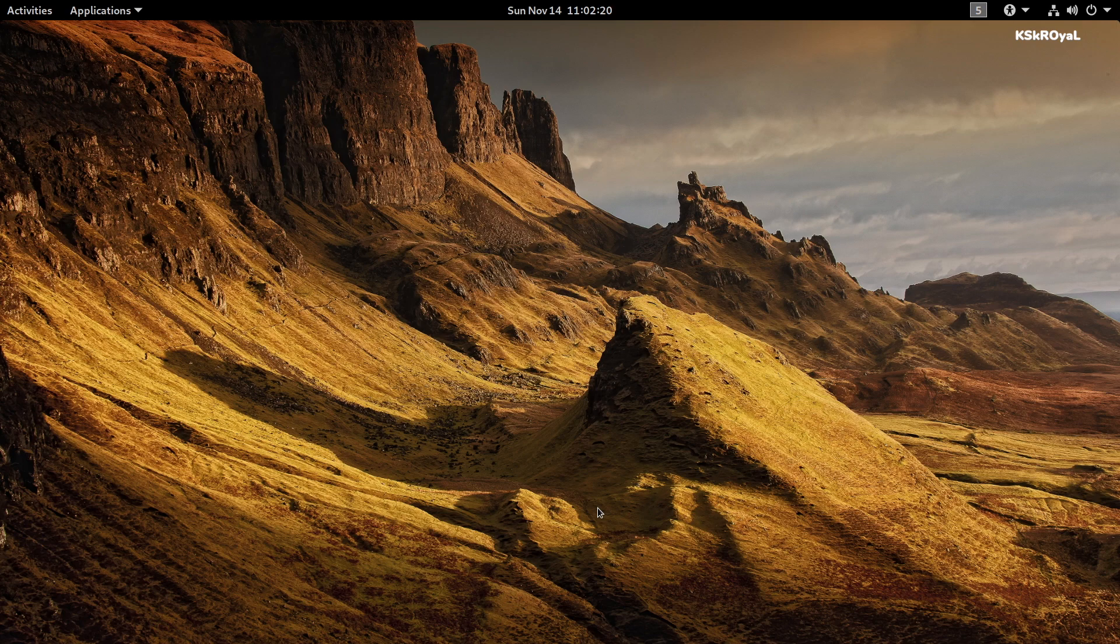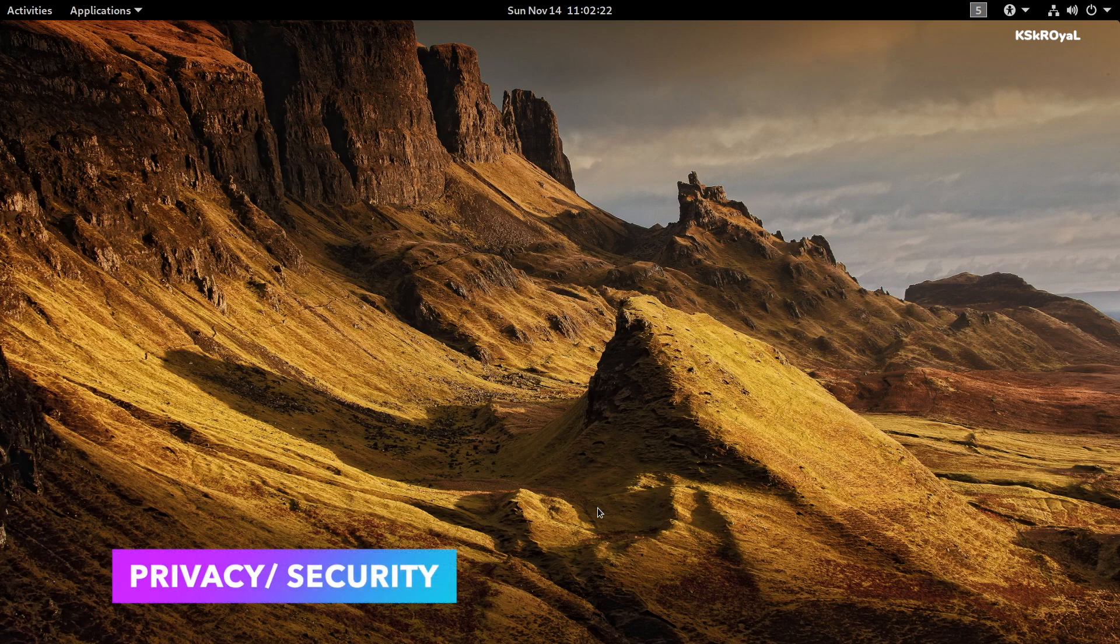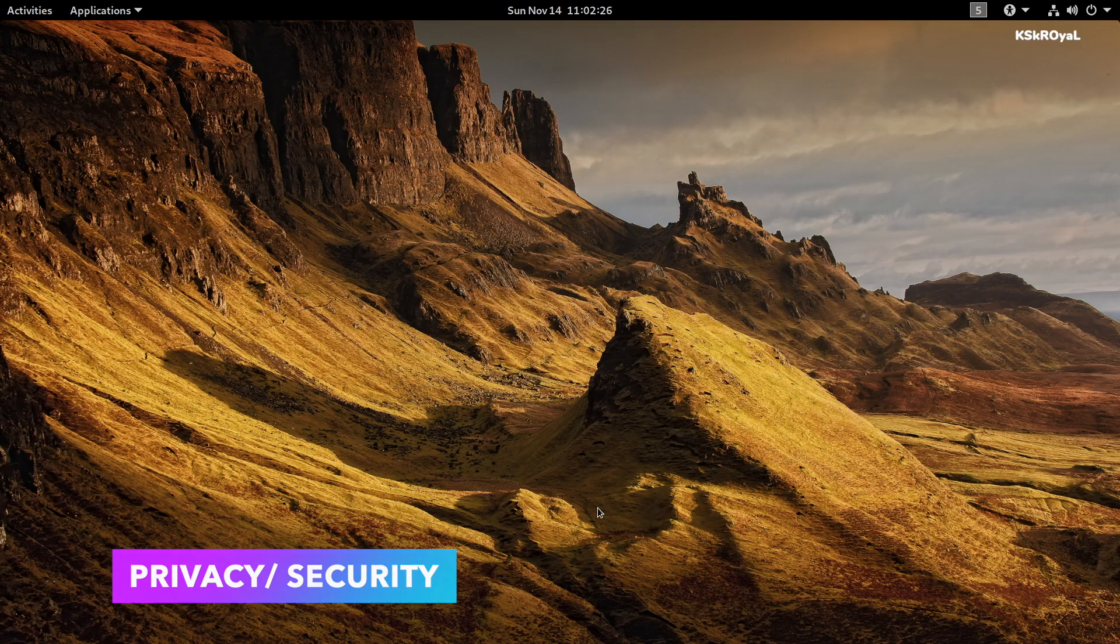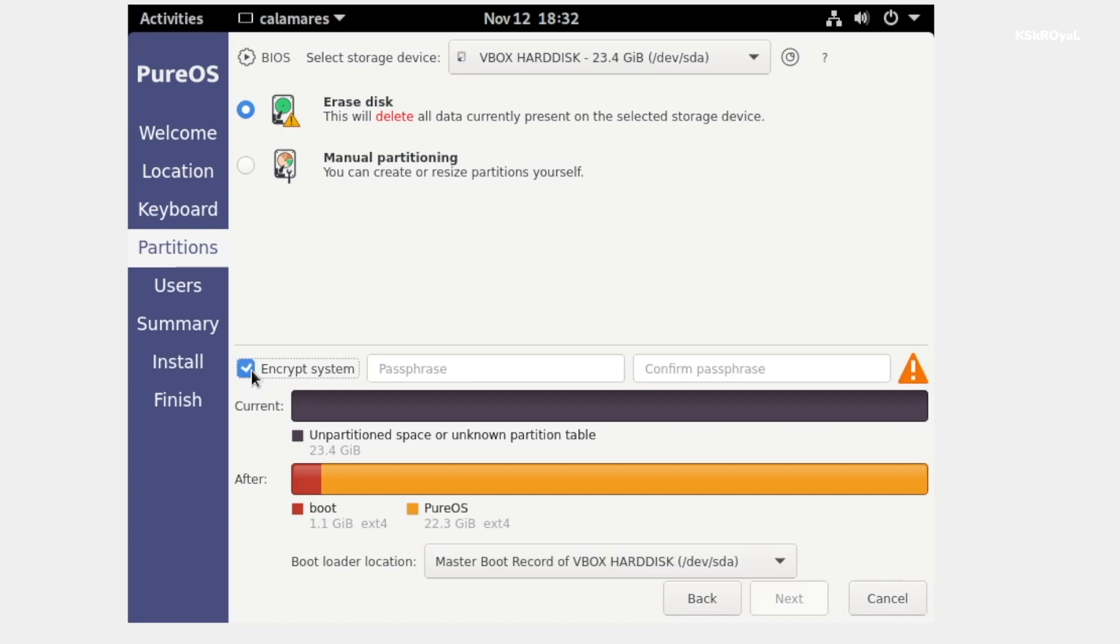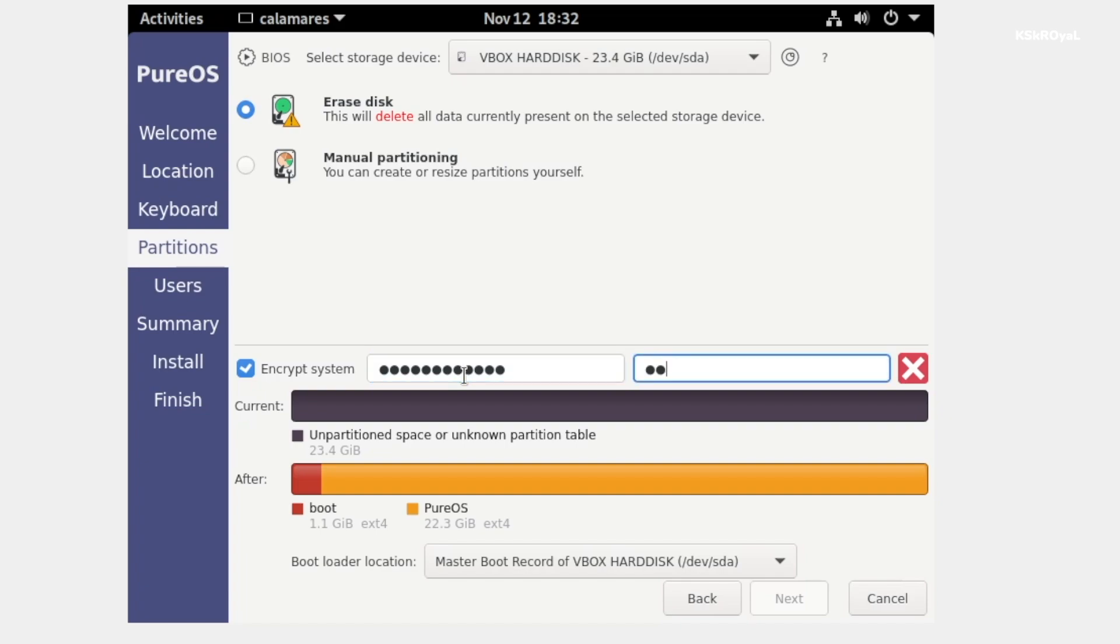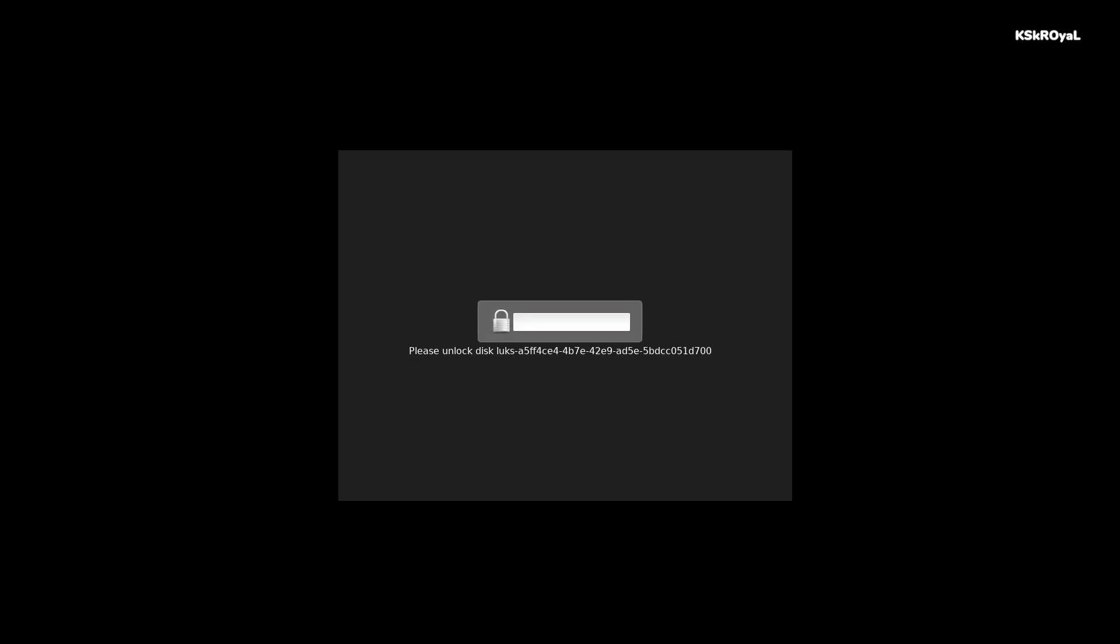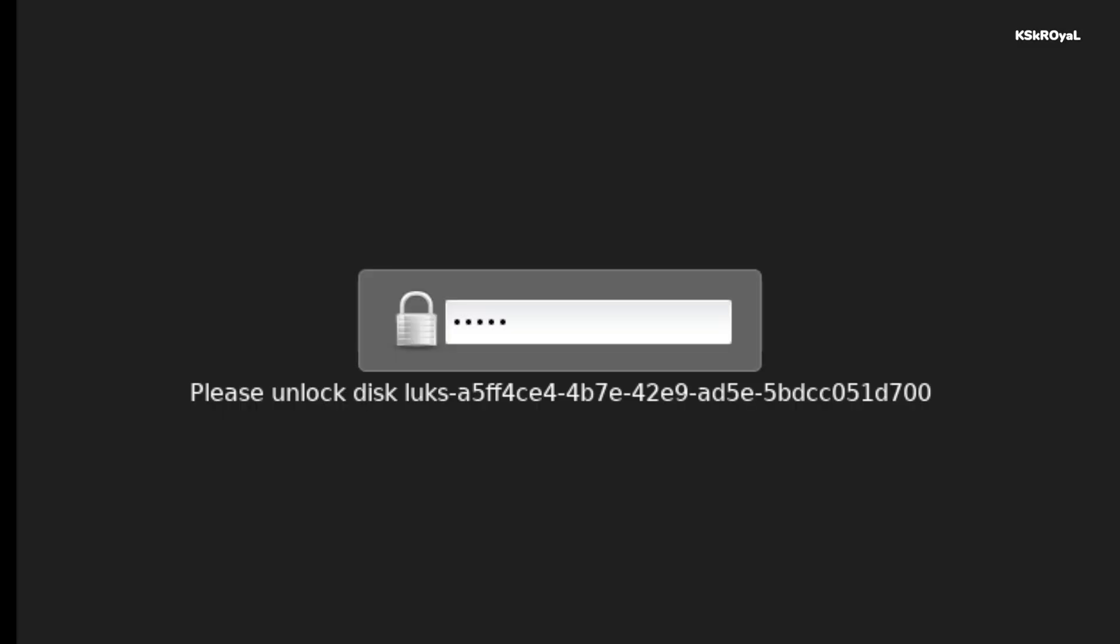PureOS is known for a fully auditable operating system that respects and protects the users. During the installation, enabling the disk encryption with a memorable passphrase makes this distro more secure. The biggest disappointment of using disk encryption is that you need to enter the passphrase along with the user password during the boot process.